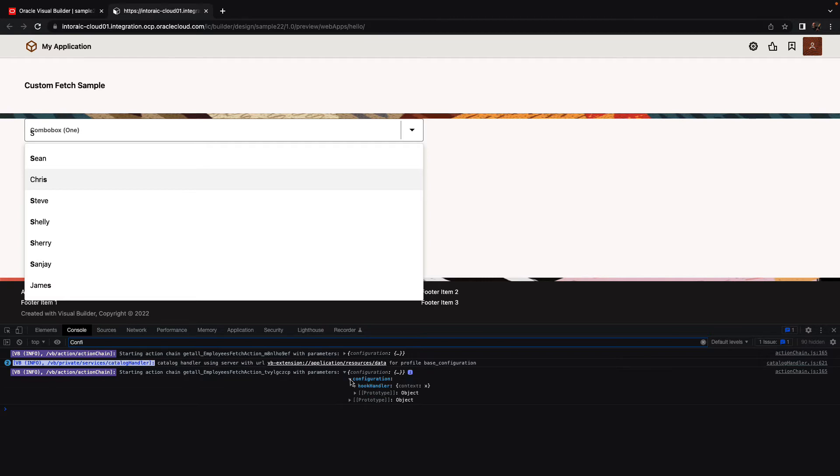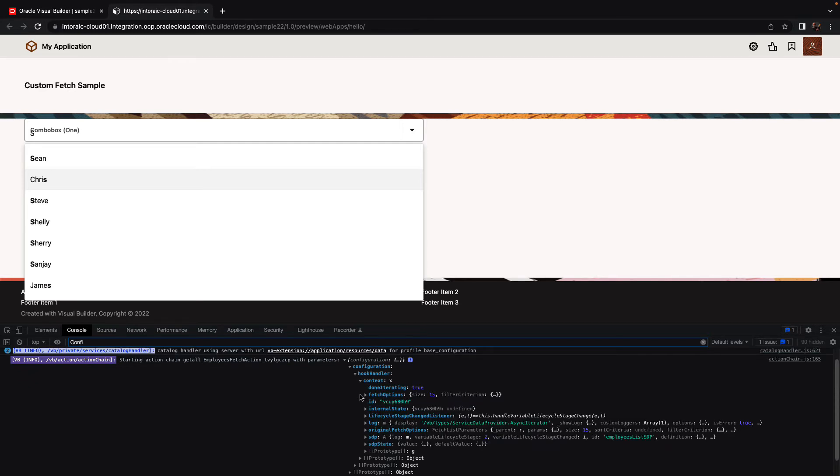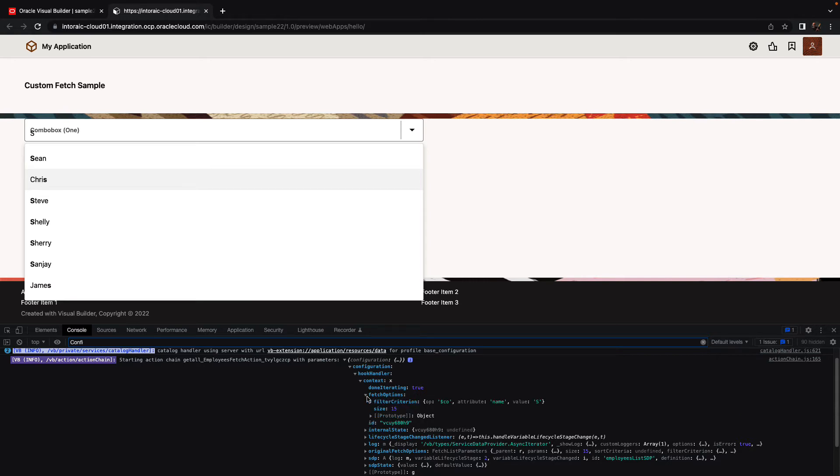And if you expand this, you would see that in the configuration, we have a hook handler. Inside it, there's a context. Inside the context, there's a bunch of things, including fetch options. And in the fetch options, we have the filter criterion, and one of the things here is the value that we're passing in.